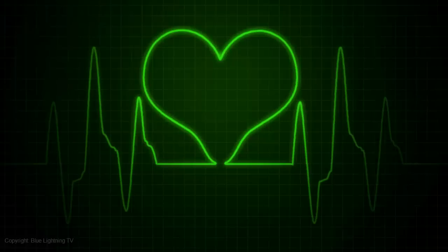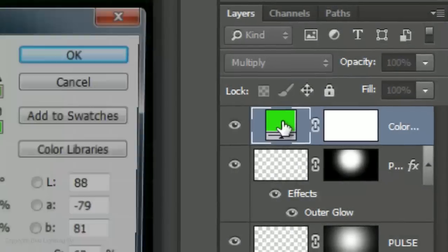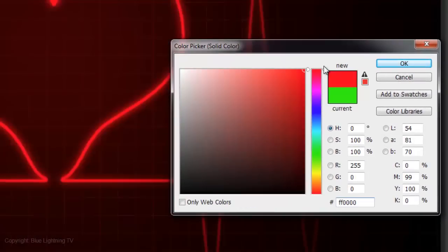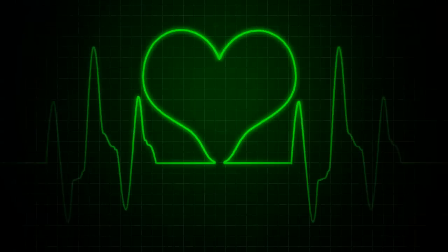To change the overall color of your heart monitor, click on the adjustment layer and pick a different color. This is Marty from Blue Lightning TV.